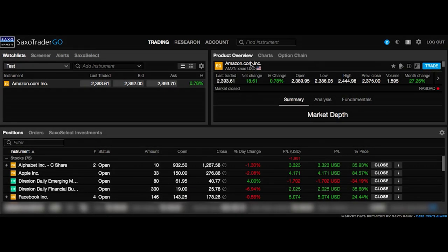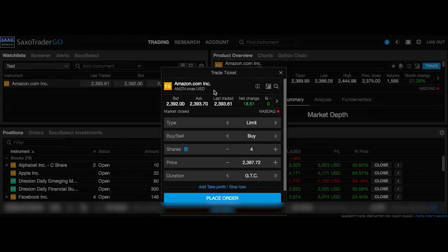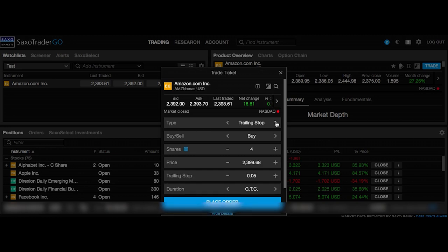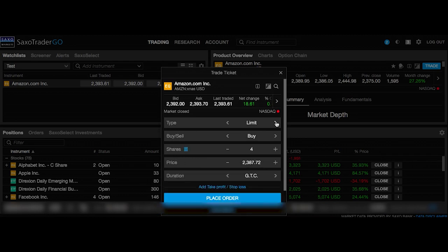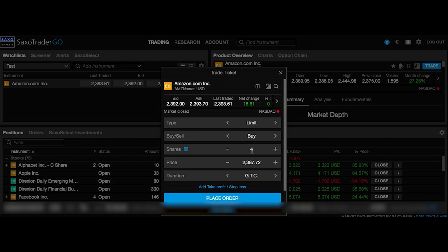Now I'm going to show you how to create a trade — we're actually going to place an order right now. I've clicked on the trade button and gone to Amazon. There are order types: limit, stop, trailing stop, and others. The only ones that are important are market and limit. Market means the trade executes straight away when the market opens, but I always do limit orders.